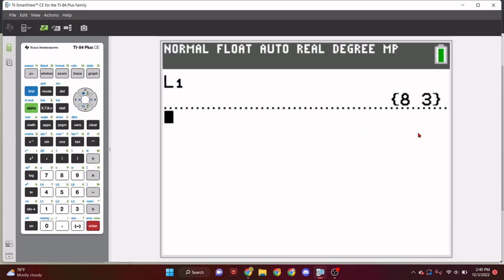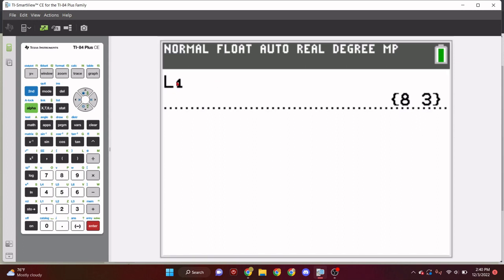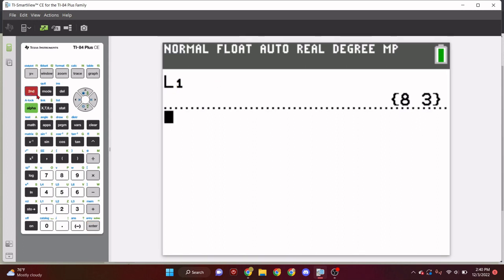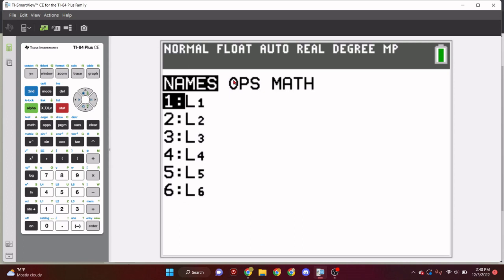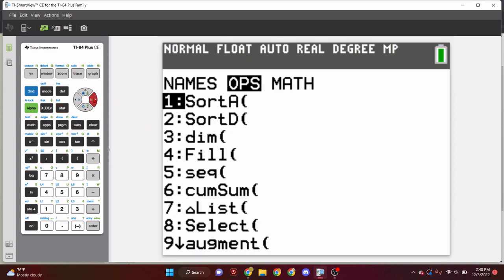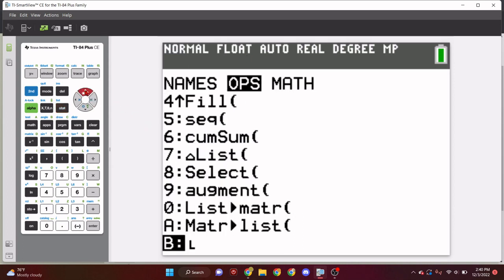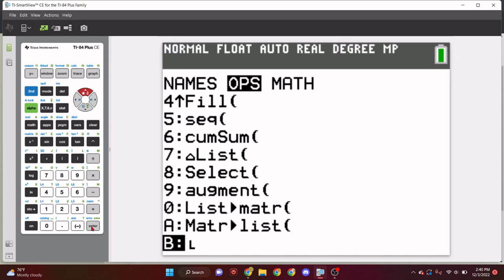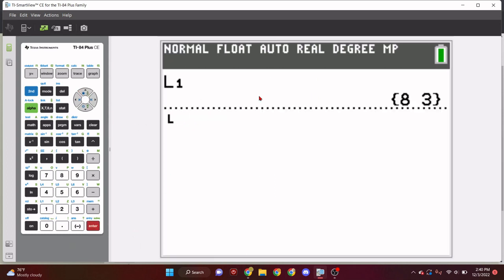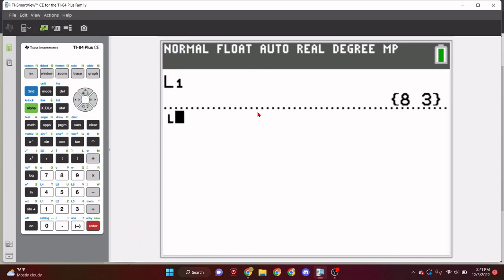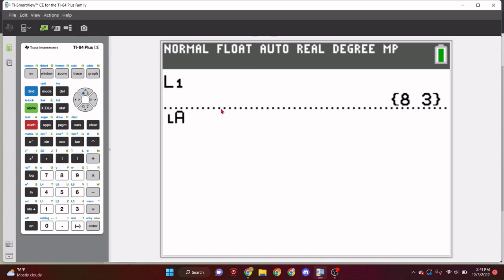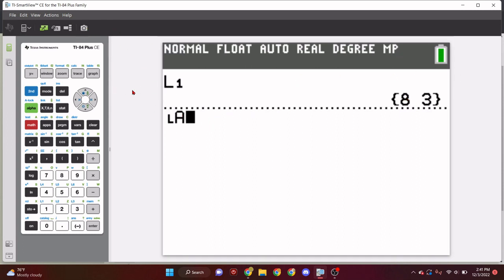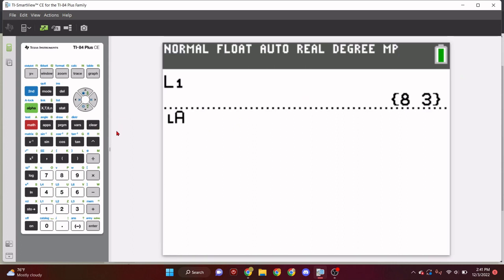So, lists is what we're going to be using for our coding. Lists, as you know, if you press the stat key, and click edit, you can actually store numbers into lists, eight and three. And then, if we get that list, and click enter, it should give us that. Perfect.